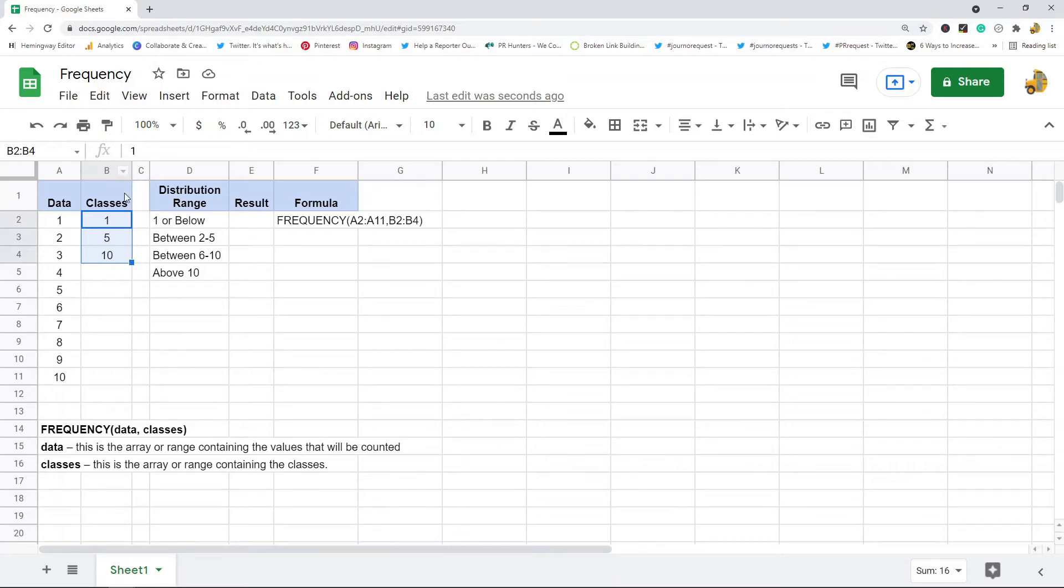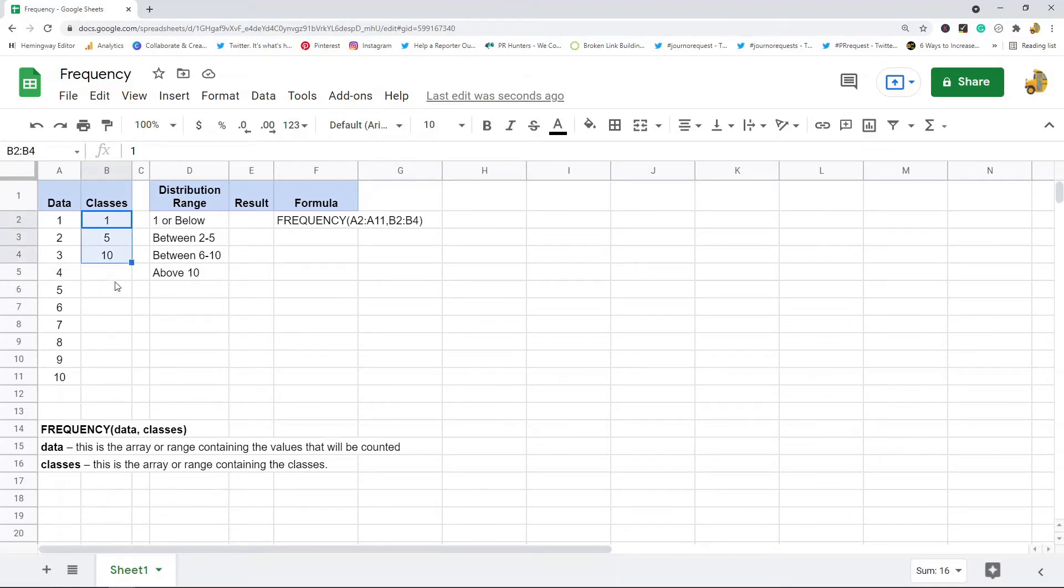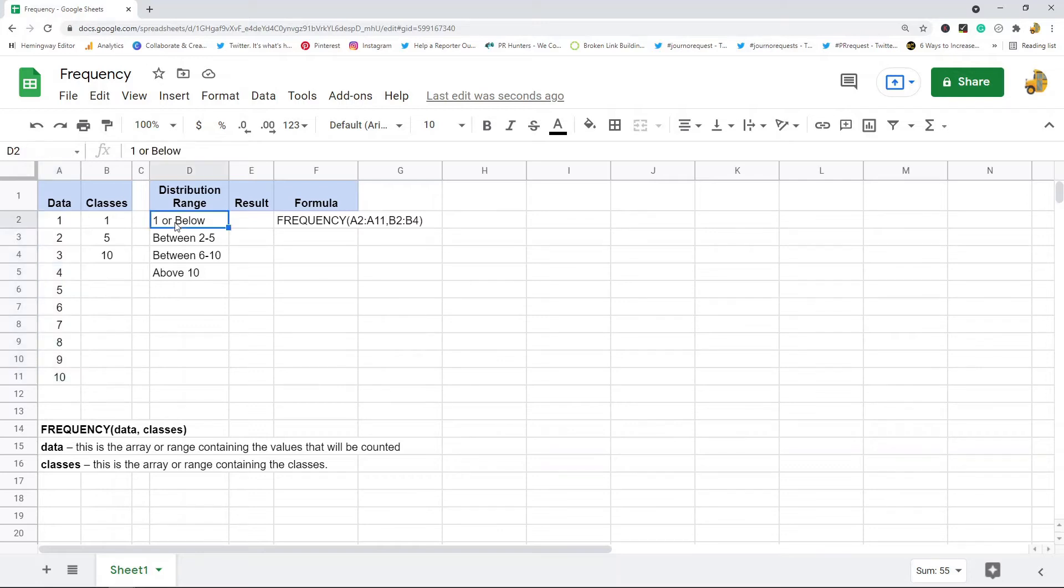So I have three classes in here and what it's going to do is then it's going to count the data set, the individual pieces of data that fall at or below my first class.